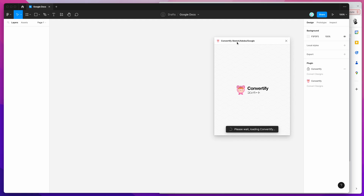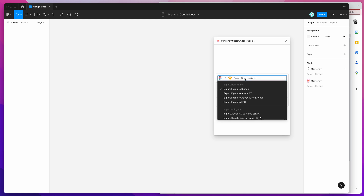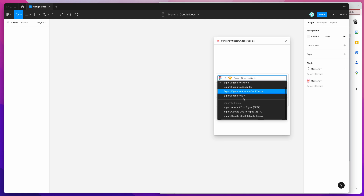Once that loads, you'll see a simple interface. The main thing we're going to do is change the default option, which is to export Figma to Sketch — we don't want that today. We're going to click on the options selector, scroll down to the import to Figma category, and click on the import Google Docs to Figma option.